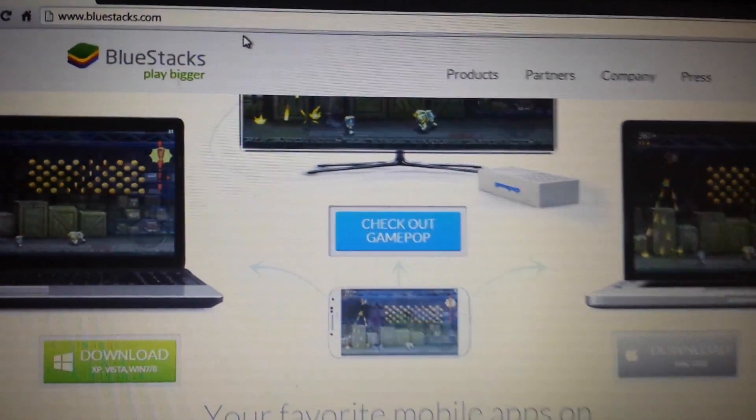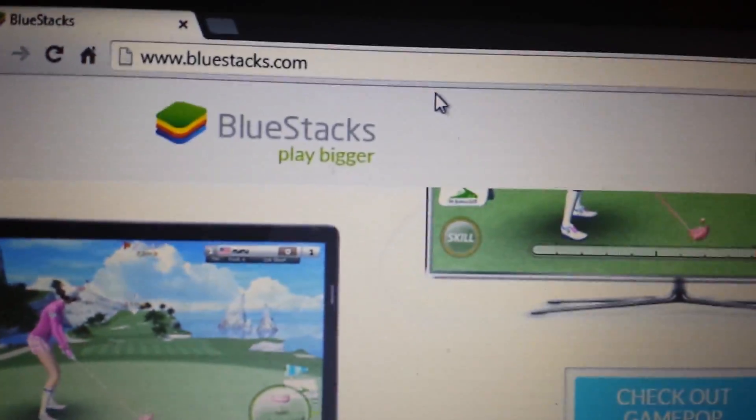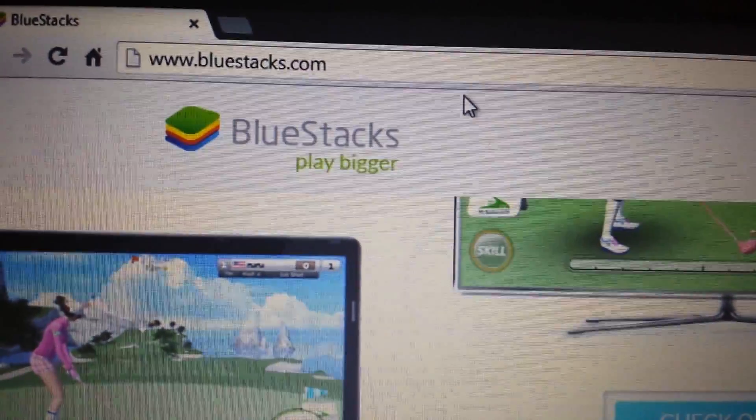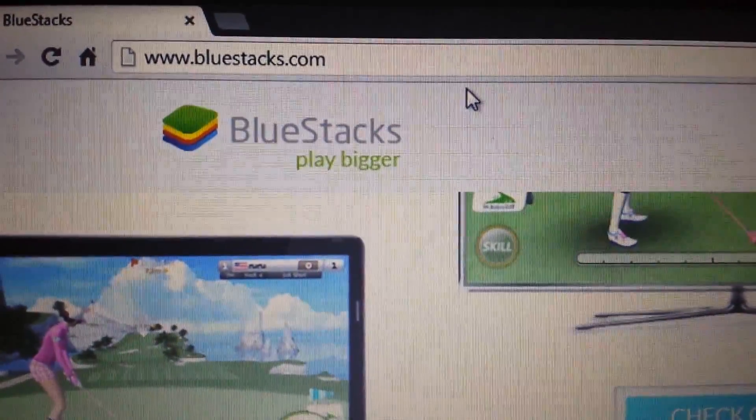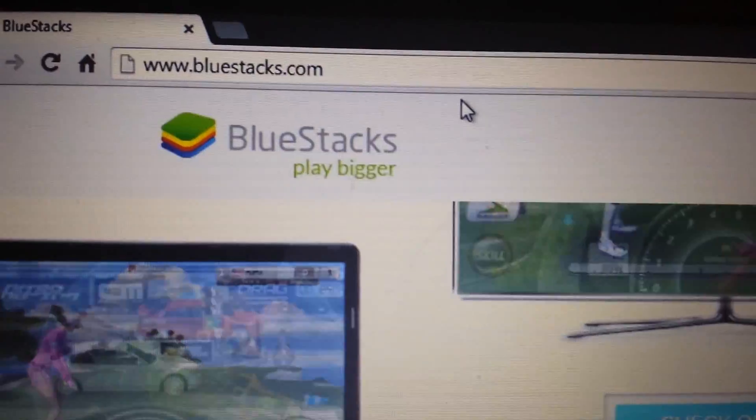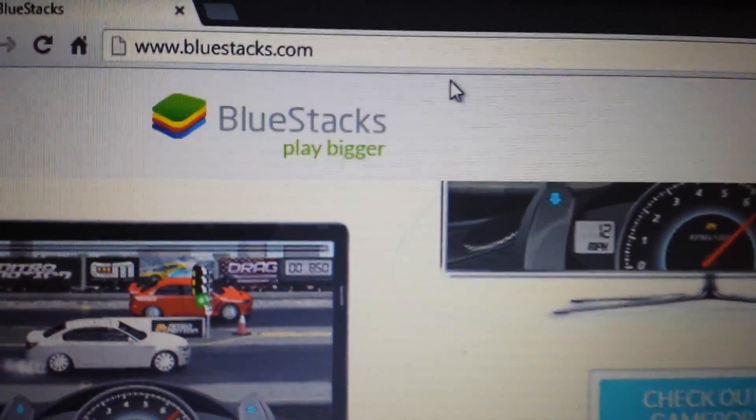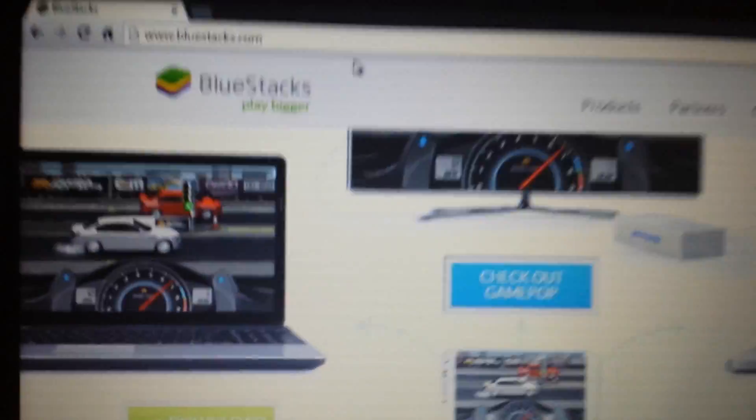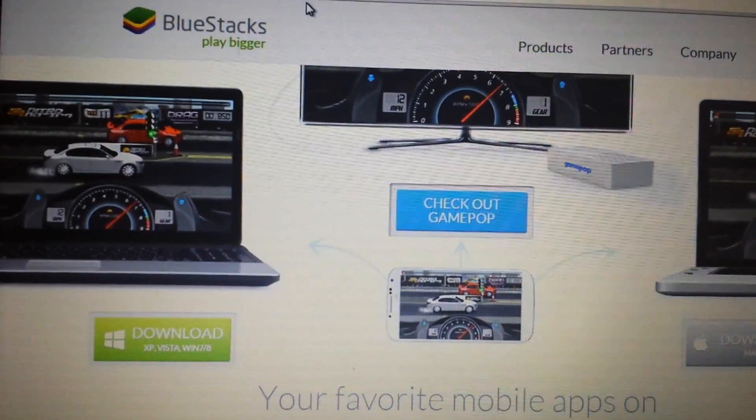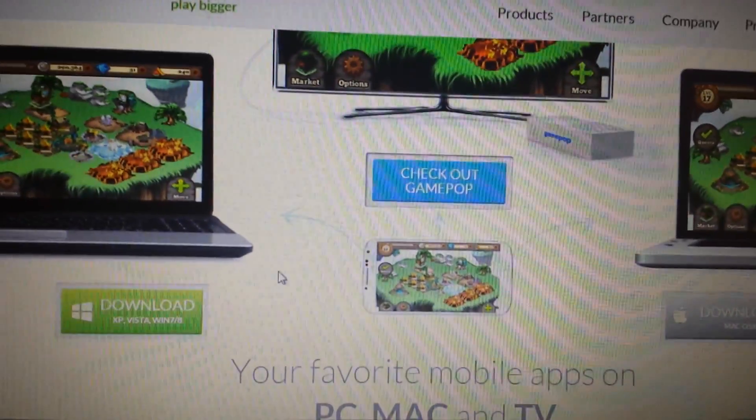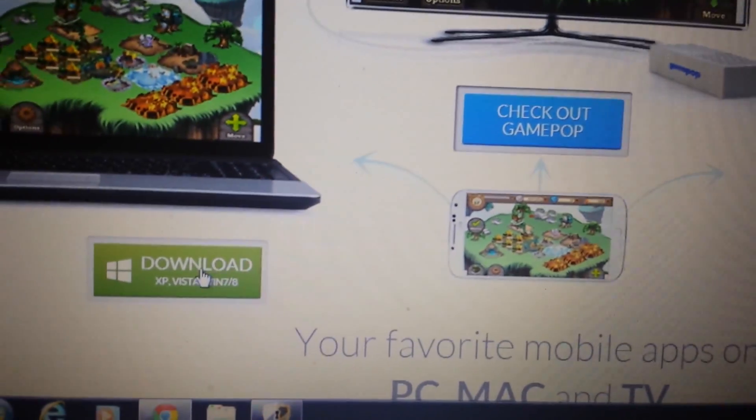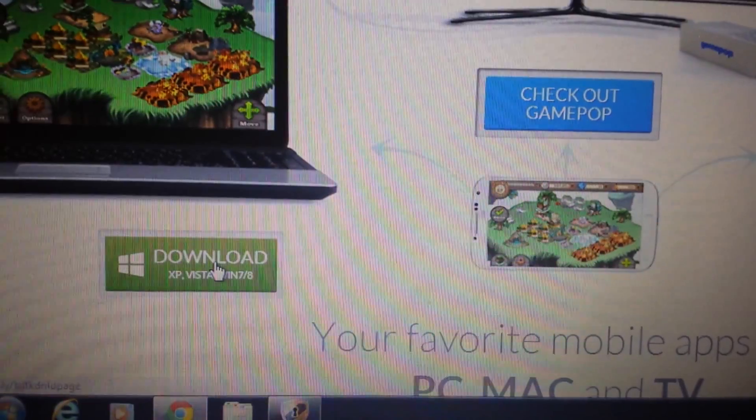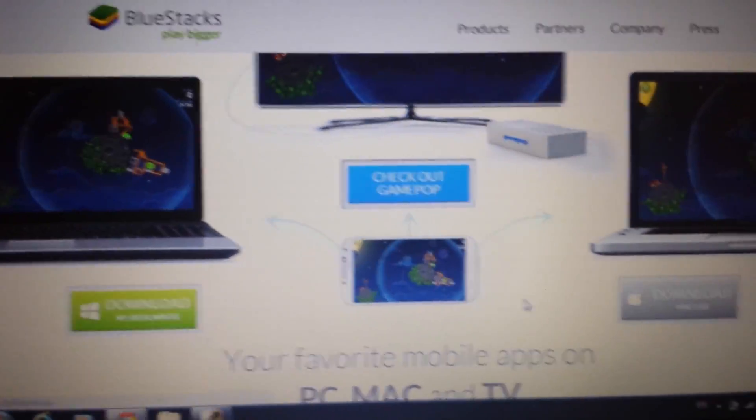The first thing we need to do is download BlueStacks, which is the Android emulator. Go to bluestacks.com - I'll have everything below in the details section. Now when you go to this page, if you have a Windows-based system, if you have Windows 7, Windows 8, XP or Vista, you want to click here. If you have a Mac OS, a Mac operating system, you click over here.